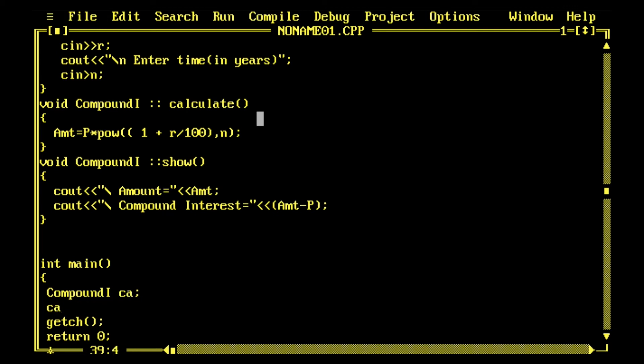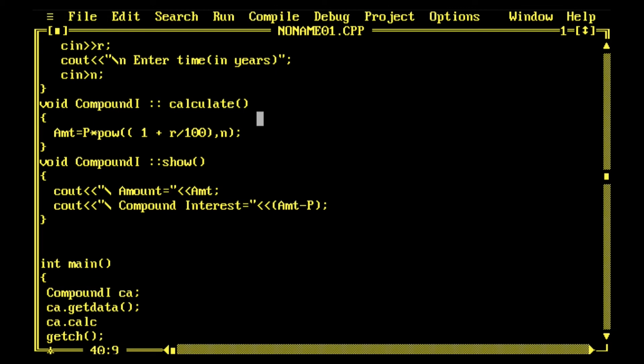Then with the help of ca, calling the getData function to receive data from user, then I'll be calling calculate function which will calculate and initialize the memory cell AMT, and then I'll call the show function.